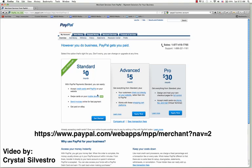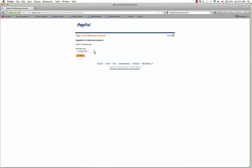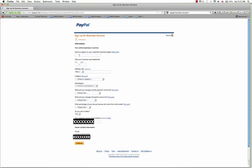What you need to do first is click the Get Started button. Once you do that, it says upgrade to a business account — you need to choose an individual business account. If you have a business ID or a business number, you can choose one of the other options: sole proprietor, partnership, or corporation. I'm just going to choose individual and hit continue.